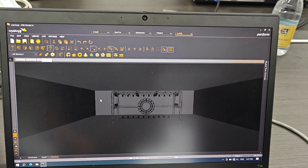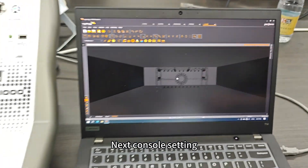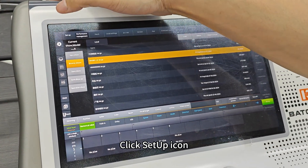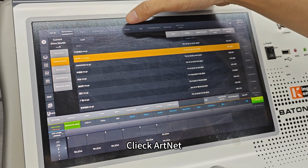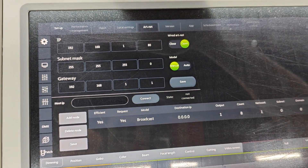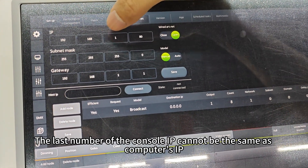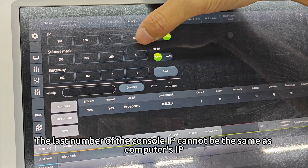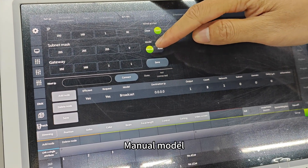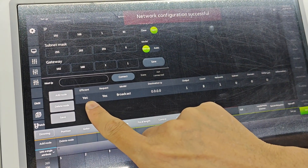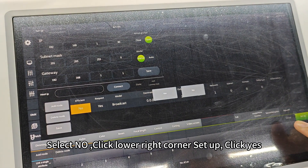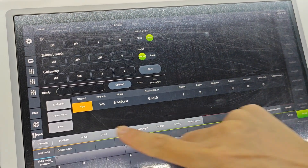Next, console settings. Click the Setup icon. Click AppNet. Here you can see the console's IP address. The last number of the console's IP cannot be the same as the computer's IP. This must be in open status. Click Manual Mode, click Save. We can choose this node and delete it, then add a node. Select Nitrogen Monoxide. Click the lower right corner Setup, click Yes, click Save. Let's go back to the computer.